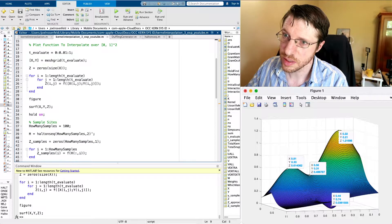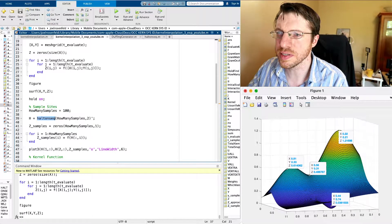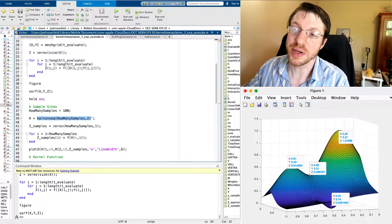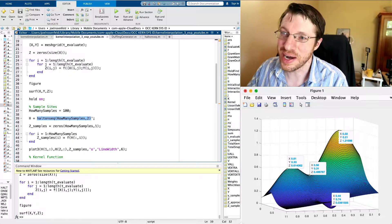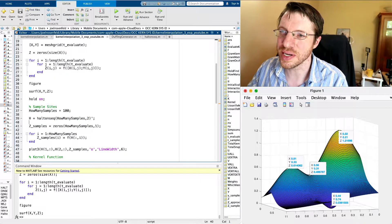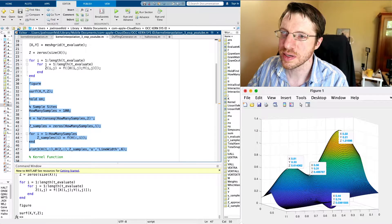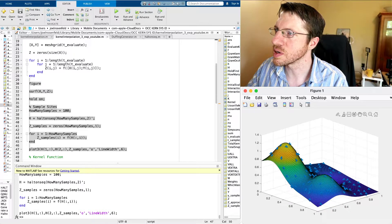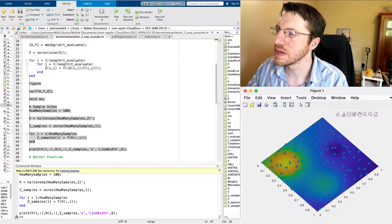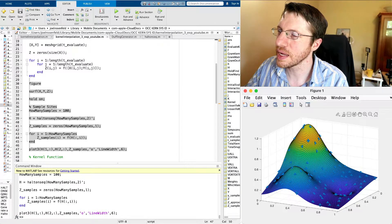The interpolation sites are designated through how many samples we take. I use this deprecated Halton sequence function that used to be available on MATLAB Central. There is a Halton sequence routine inside MATLAB but I forgot to install that toolbox, so I use this deprecated one. If I go ahead and plot this using plot3 — which puts all of our information into a 3D plot — here are our interpolation sites, with x and y coordinates and the z coordinate.